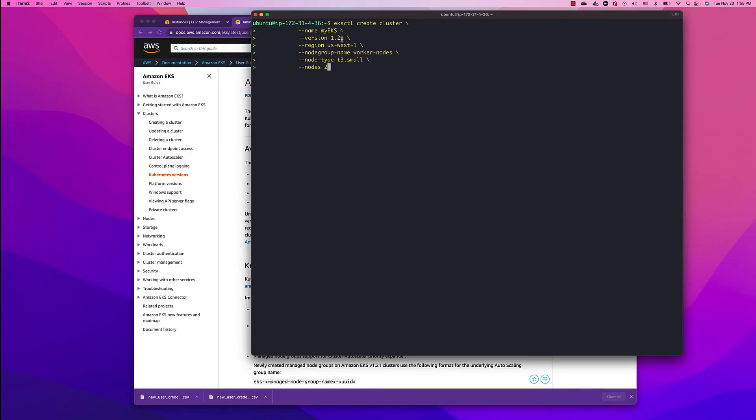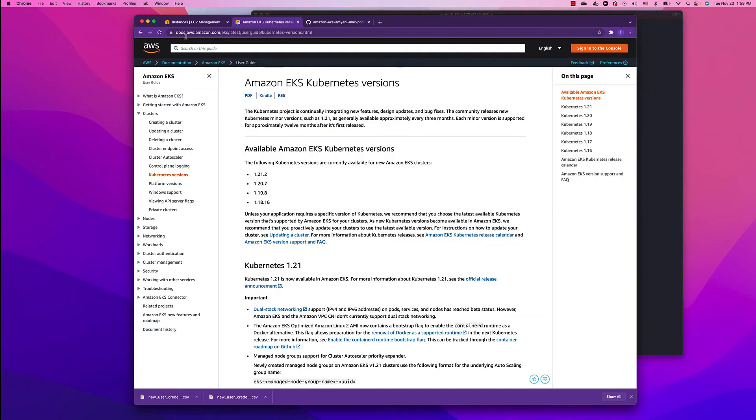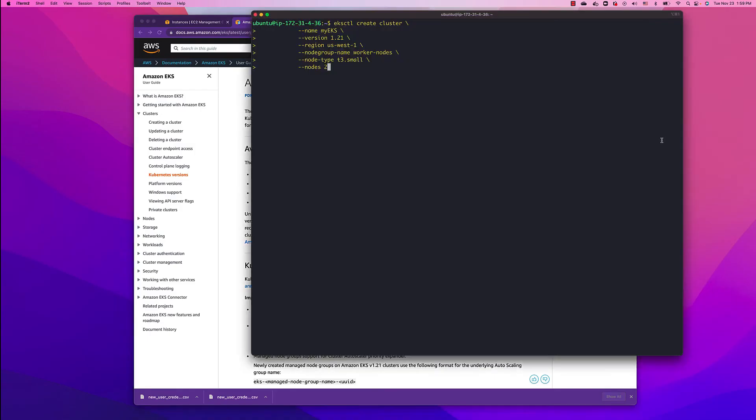In this link you're going to be able to see which version of Kubernetes Amazon supports and we're going to go with the latest one, that's 1.21. We're going to choose the region. Our workers we're going to put them in a node group. We're going to name the node group. The node type means which EC2 instance would you like to use for your worker nodes. I'm choosing t3 small. You can use the t2 micro.